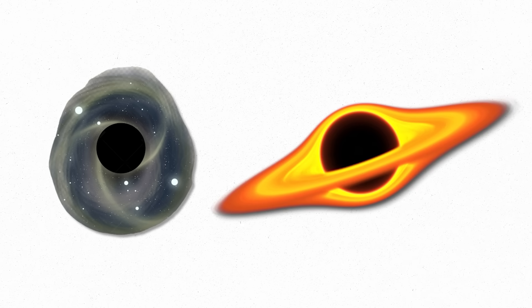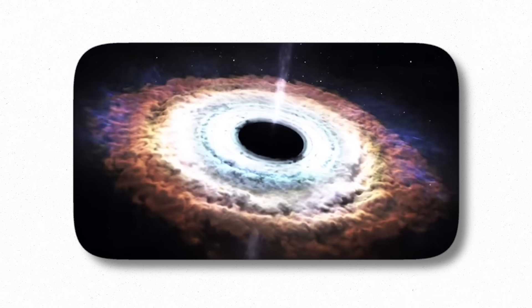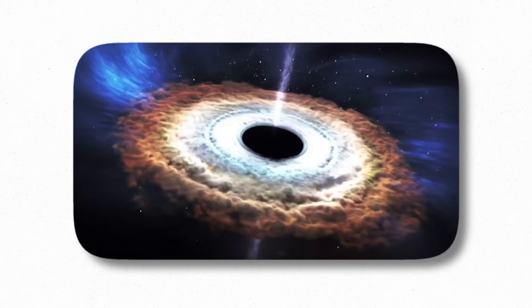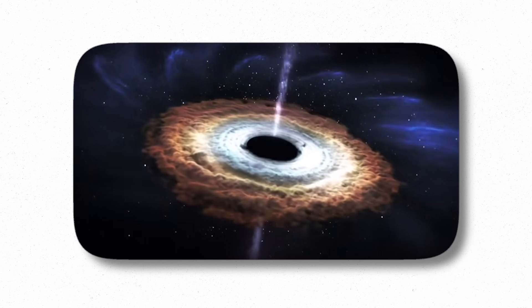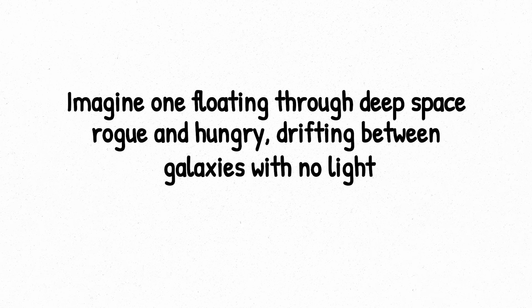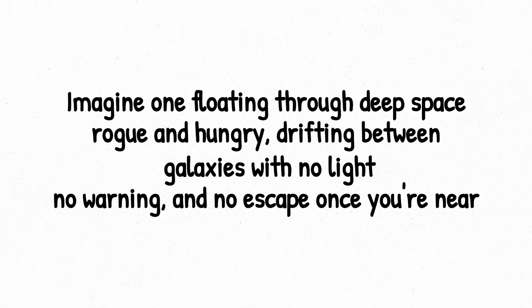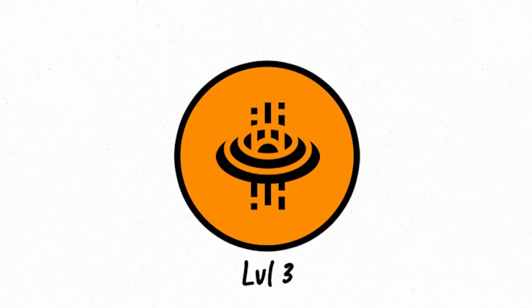And here's the twist. Intermediate-mass black holes might be the building blocks of the supermassive ones. Imagine small black holes merging over time, stacking up mass until they become the monsters anchoring galaxies. Or worse, imagine one floating through deep space, rogue and hungry, drifting between galaxies with no light, no warning, and no escape once you're near.